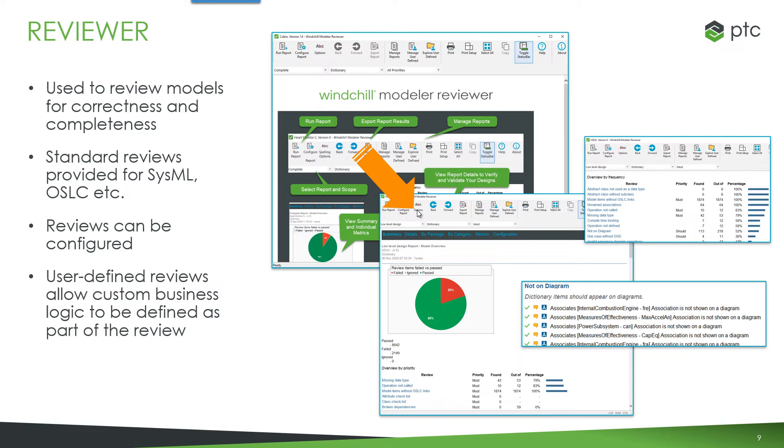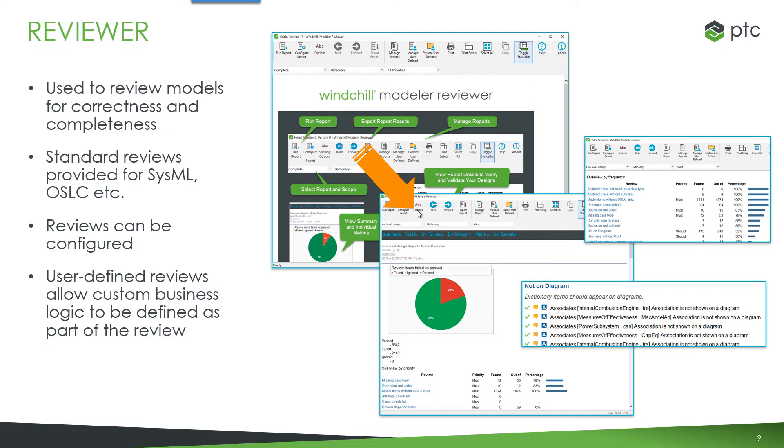You can configure reviews and you can write custom user defined reviews. When they get executed, we get a table of results that shows all of the stats of model items that have passed or failed that review. You can then click into and see more detail on each of those reviews and then navigate to the model item so that you can then make any changes to the designs that are needed.